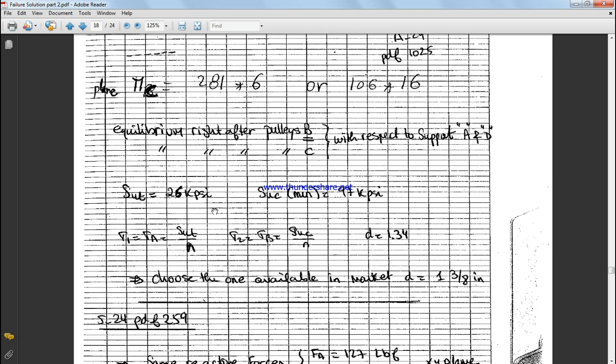And as we said before, we have ASTM grade 25, so we need to calculate SUT is equal to 26 kpsi and SUC equal 97 kpsi. So we put those in the equation, 26 and 97, in order to get the value of D equal 1.34. The one available in market is D 3 over 8 inch. Okay.